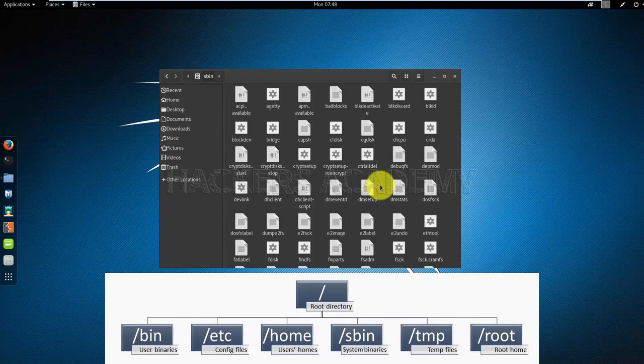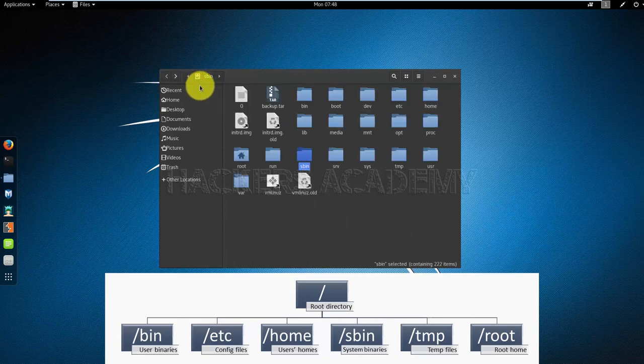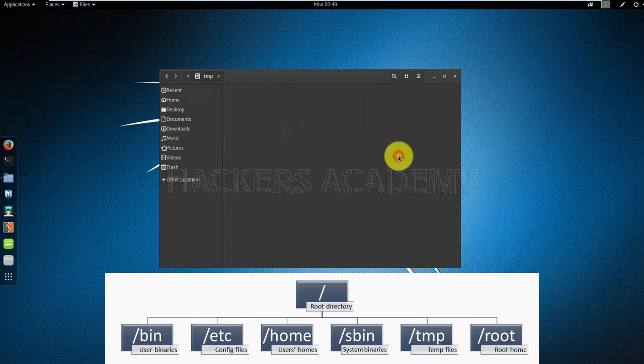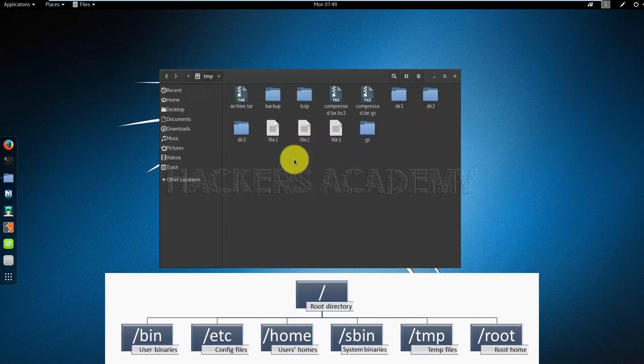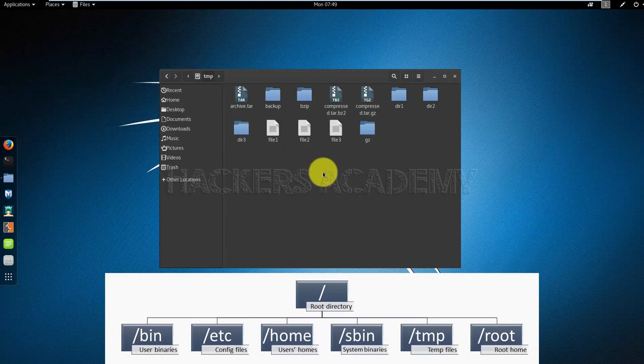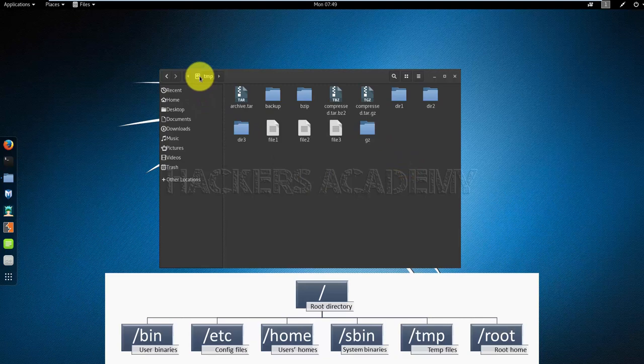The temp directory, as the name says, will contain temp folders and temp files. You can use that when you're working on something temporarily that you want to ignore later on, that you really don't care about. You just dump it in the temp folder, get the work done, and then forget about it. Later on, you can come and delete it.